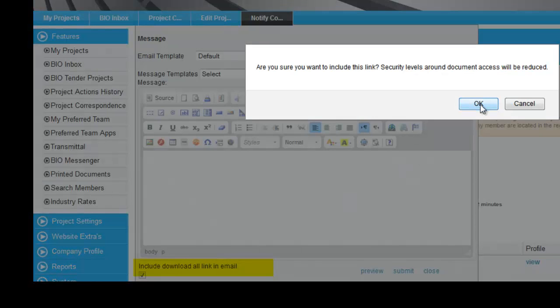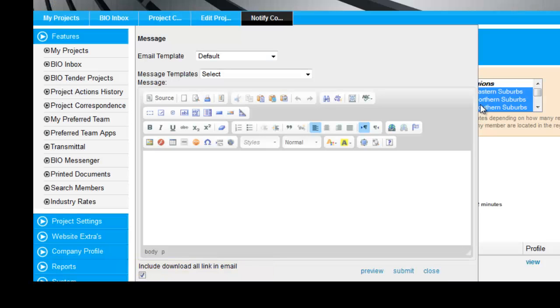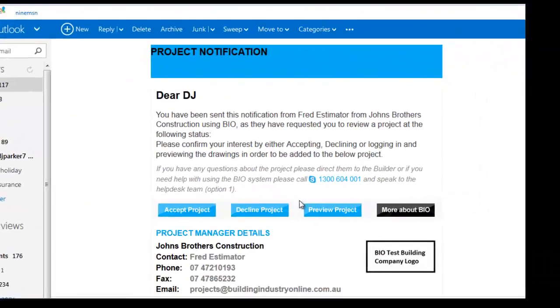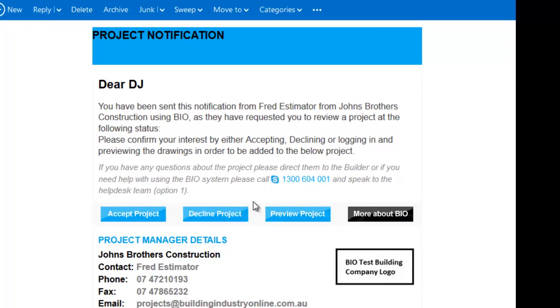I check the Include Download All Link in Email option so that recipients of the tender notification can access the project documents just by clicking on a link in their email. I hit Submit and the tender invitation is sent.